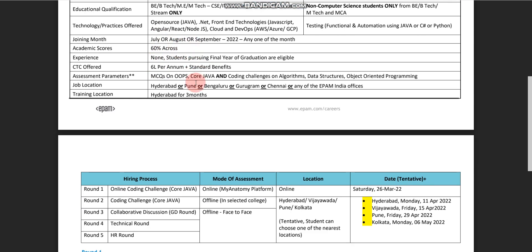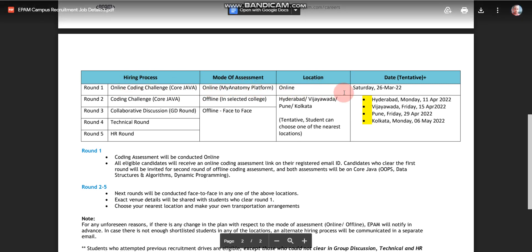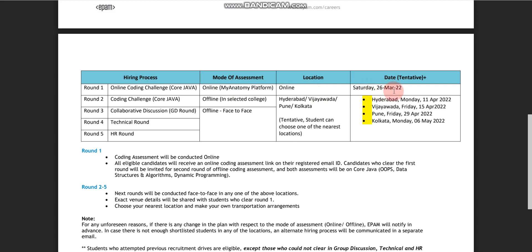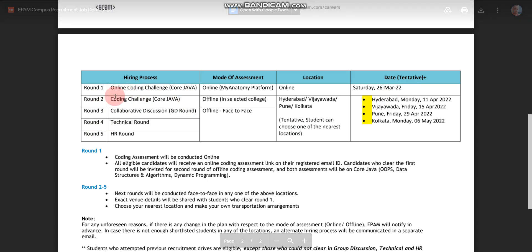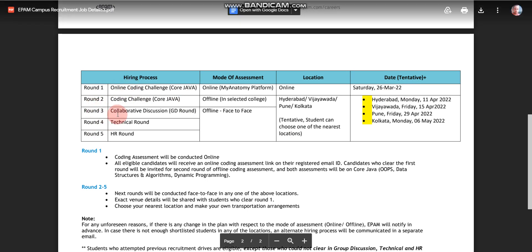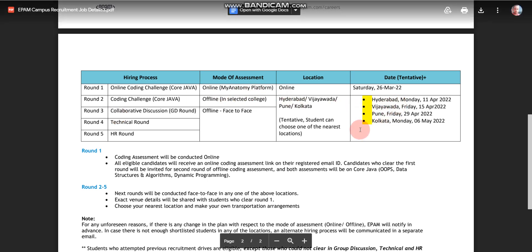This is very important — the selection process. There will be a total of 5 rounds. Round 1 will be an Online Coding Challenge in Java, and the mode of assessment will be online. Please note that Round 1 will be conducted online on Saturday, 26th March 2022. But if you qualify Round 1, then all other four rounds will be offline, and you have to visit either Hyderabad, Pune, Kolkata, or Vijayawada.